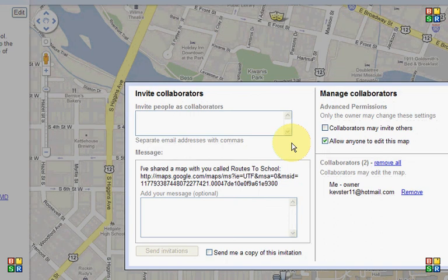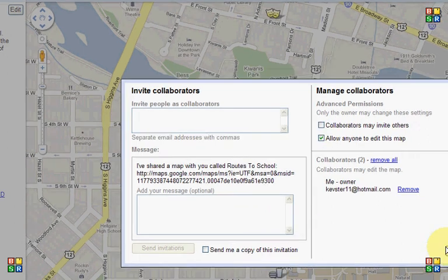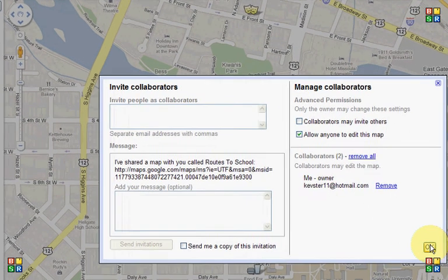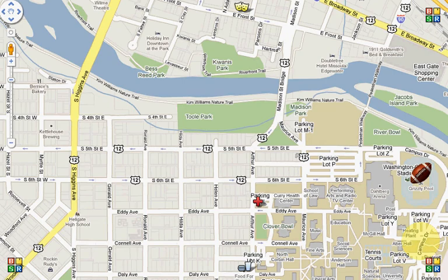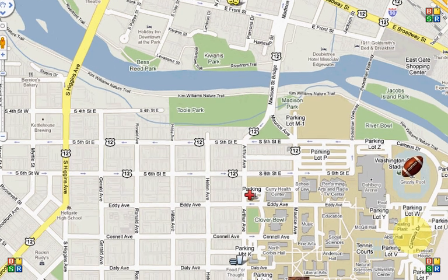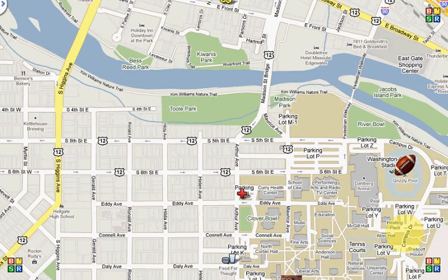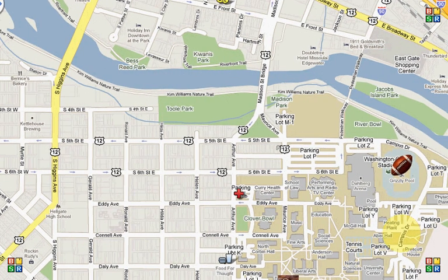So you would just type in the email addresses and then you would decide if you want people to be able to edit the map or anyone to edit it at all. You can also write a comment in. You'd send OK. And it would invite people to share your map. OK, well, I hope that helps. I hope to see you back here at Map Practical.